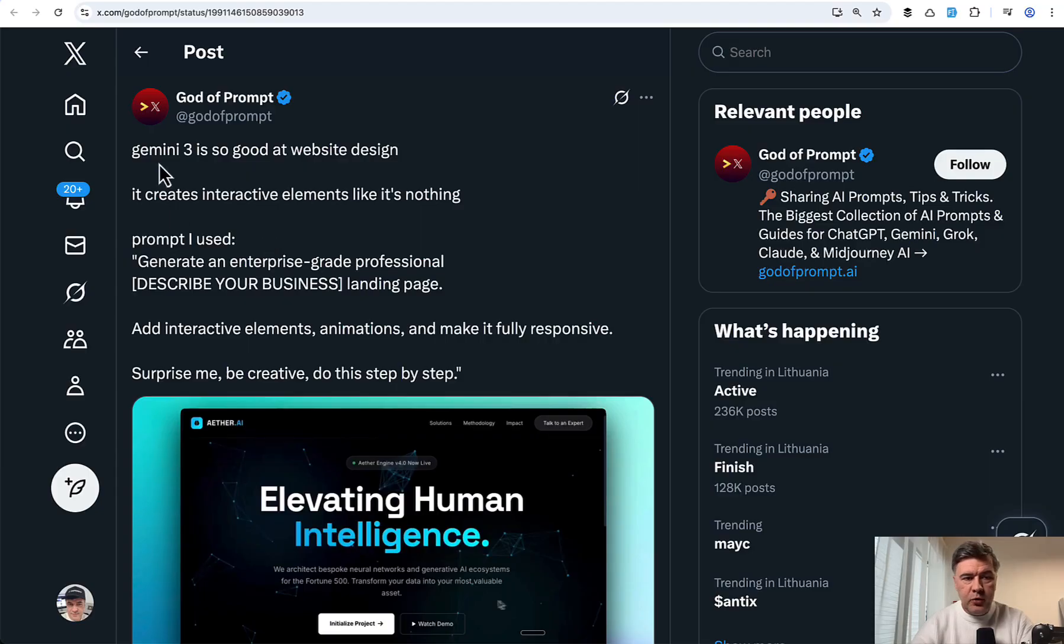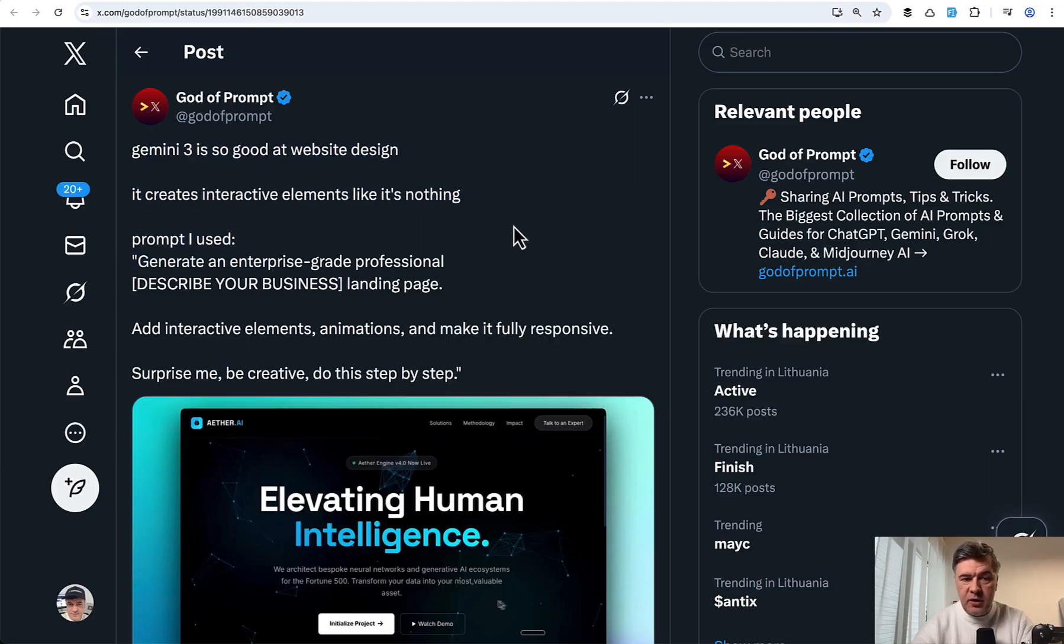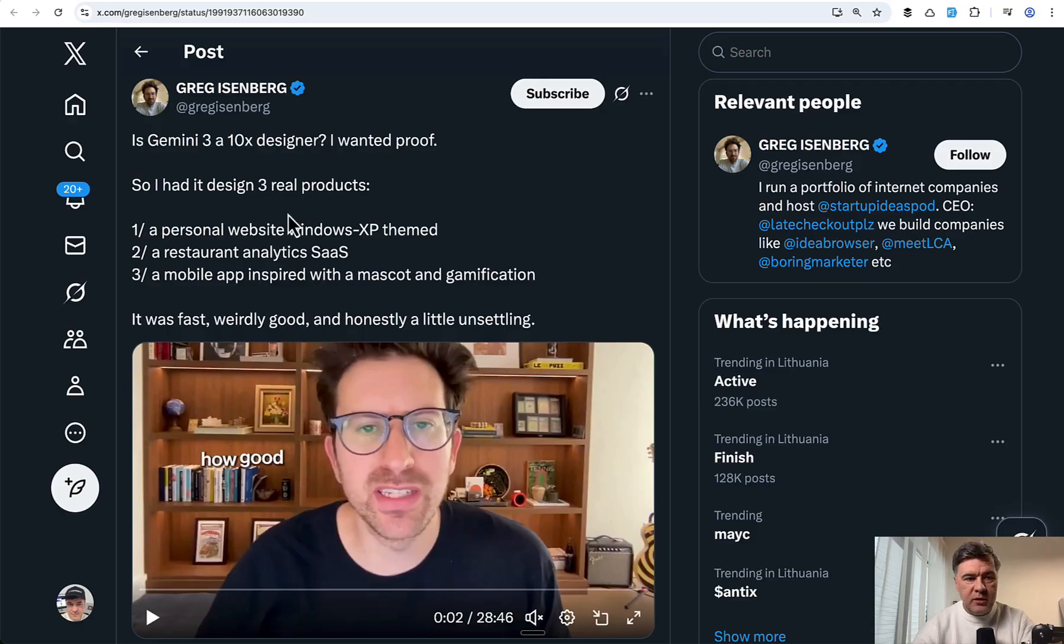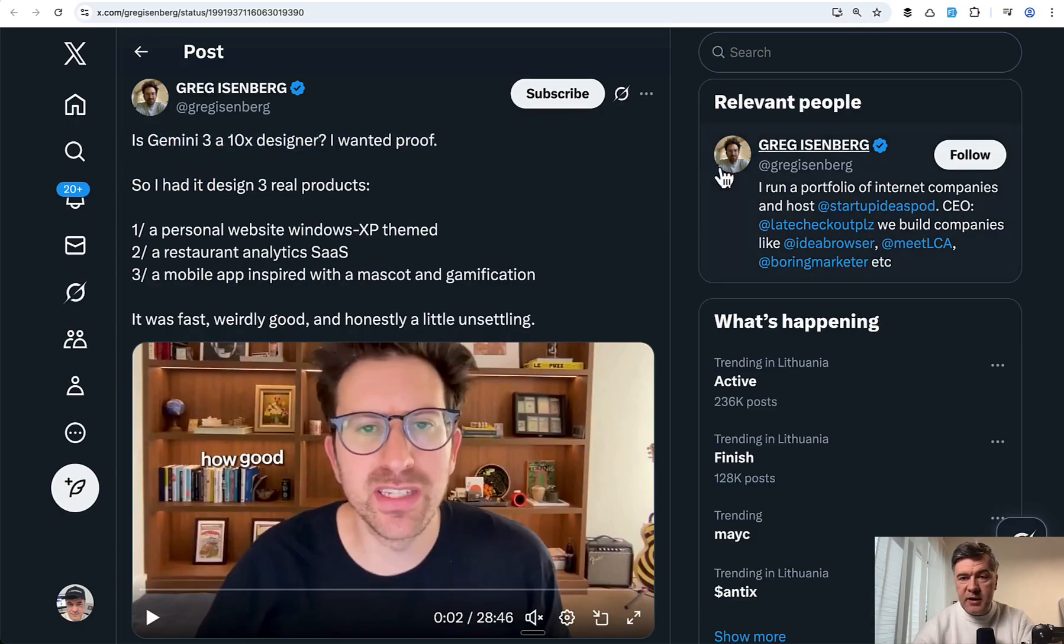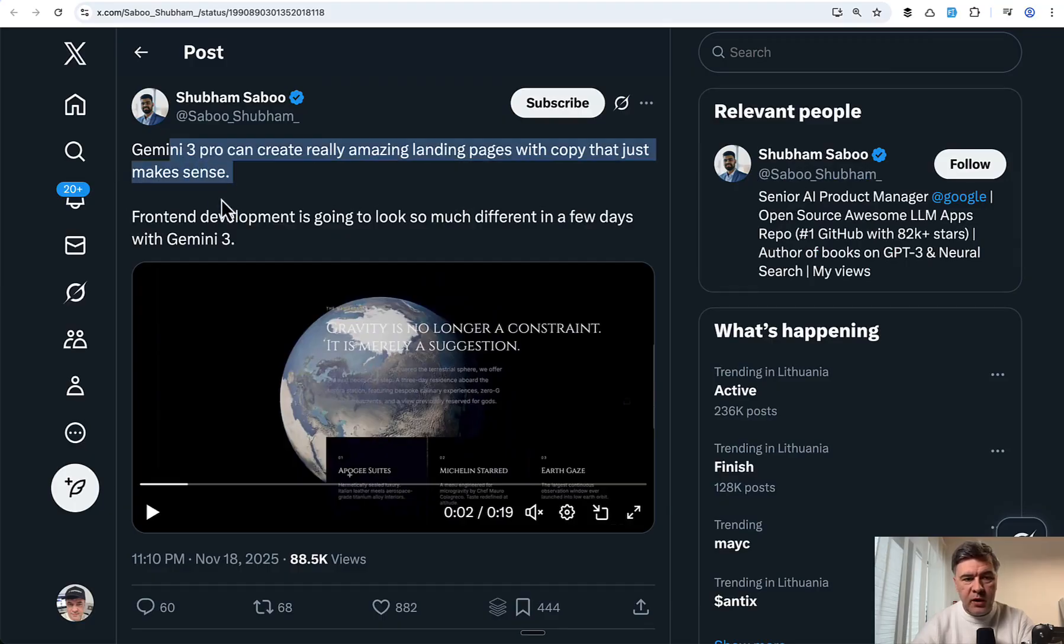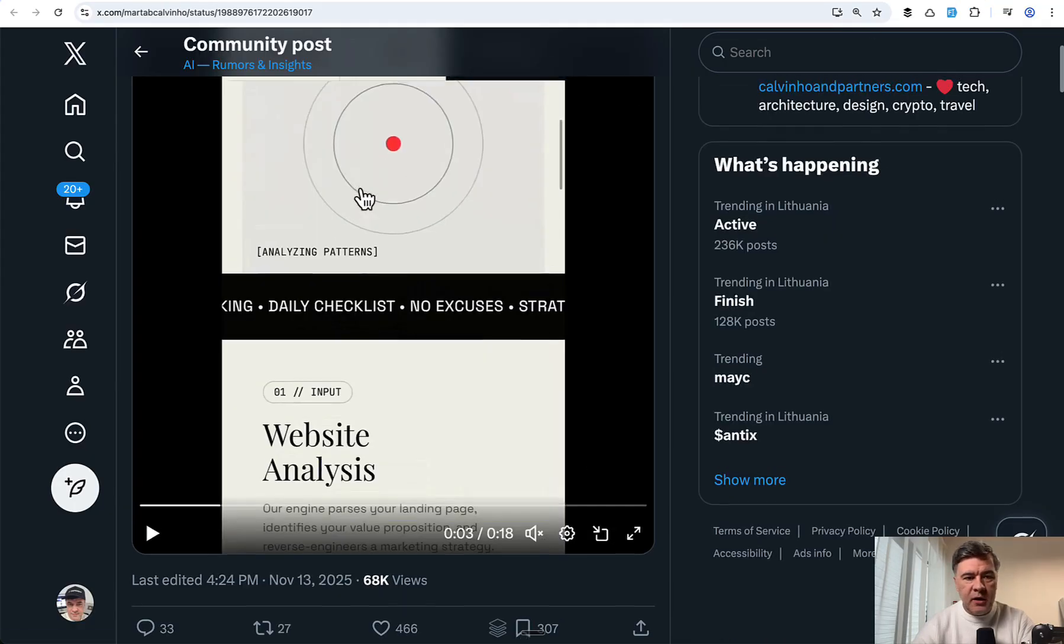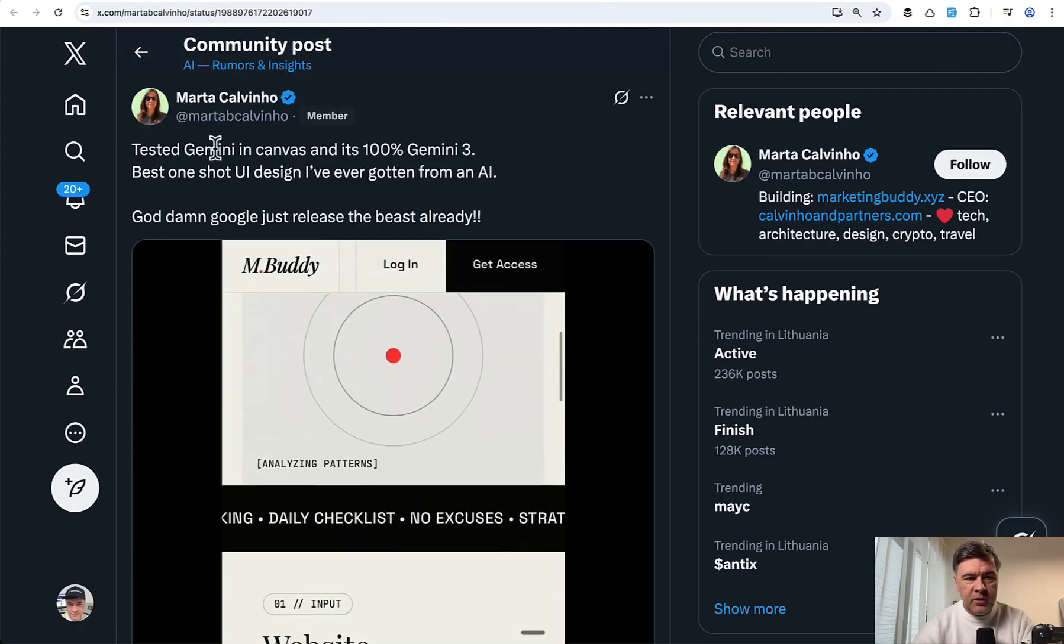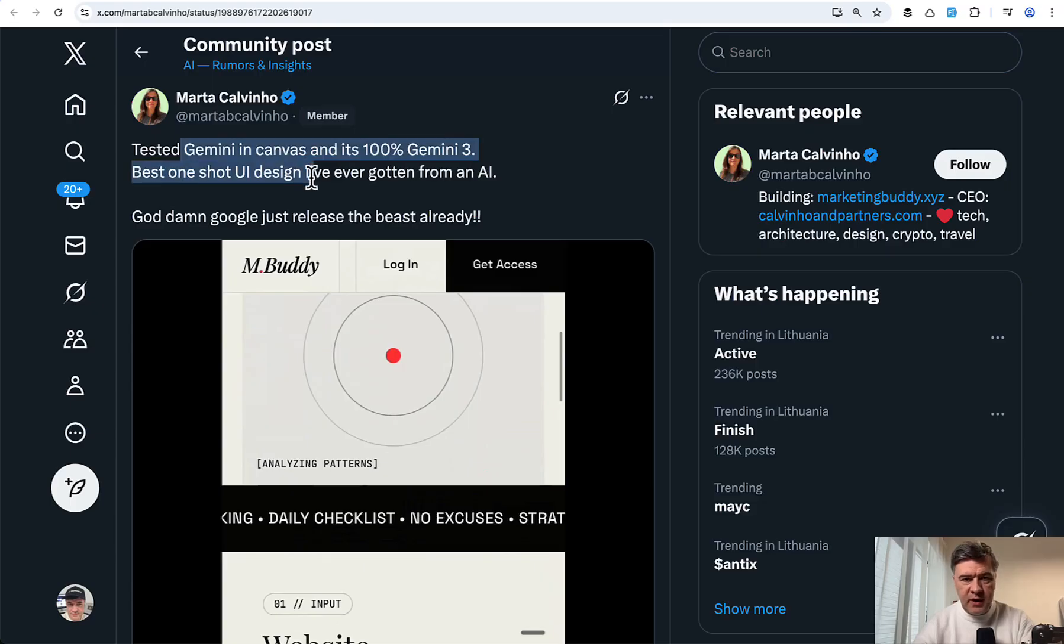So these are a few tweets, a few examples of how people say that it's good at website design. This is one example. Another tweet. Greg is testing, is it a 10x designer? Also Gemini 3 Pro can create really amazing landing pages. And another example, best one shot UI design.